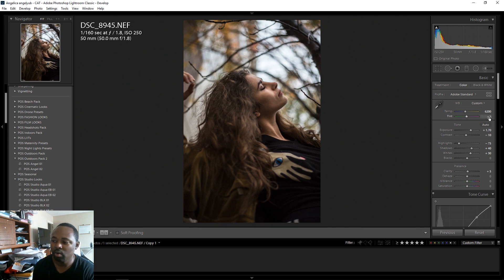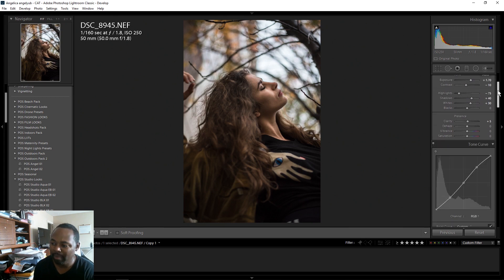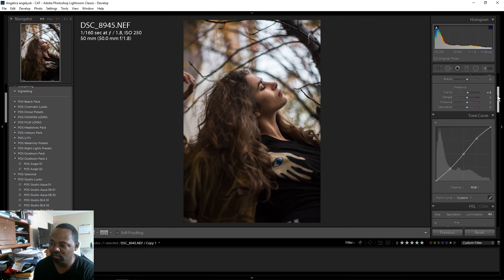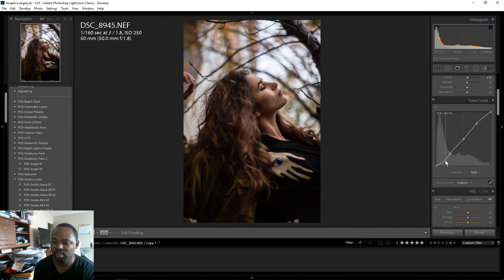I'm also going to add a little bit of magenta to the tint, maybe like two. Then I'm going to go back to the curves and drop my shadows just a little bit more to darken her shirt in the shadow areas.